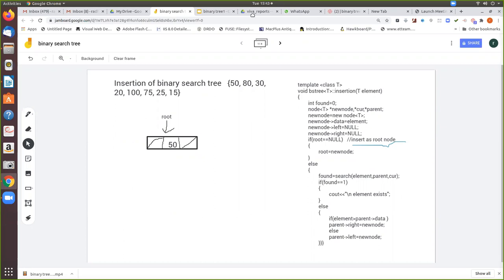Now we are going to see how to insert a value in a binary search tree. Here we have the value which we are going to insert. Essentially we create a node and then we make the left pointer and its right pointer to be null. This consists of three fields: one is the information field and these two are the pointer fields which point to the next node, that is the child node.